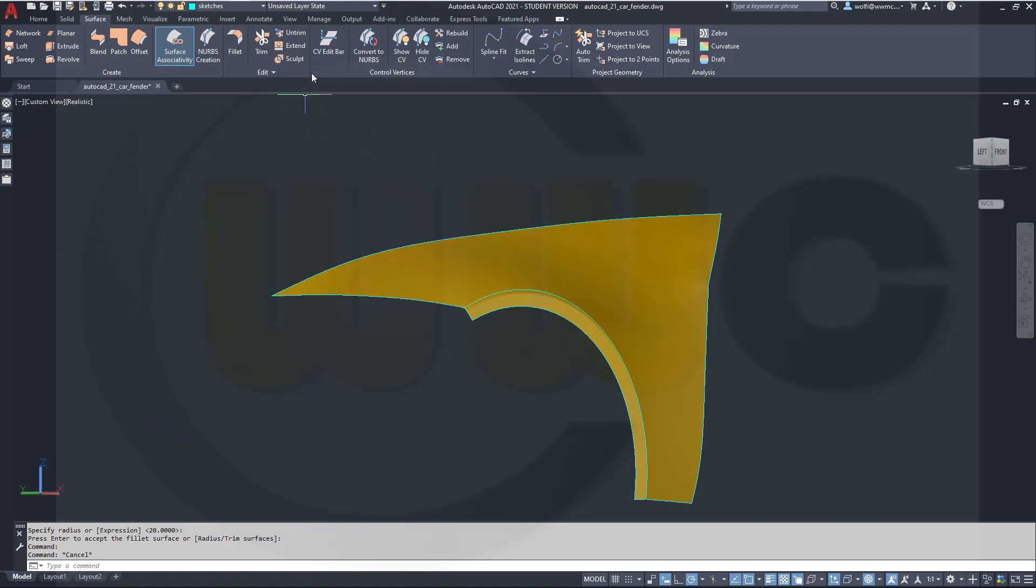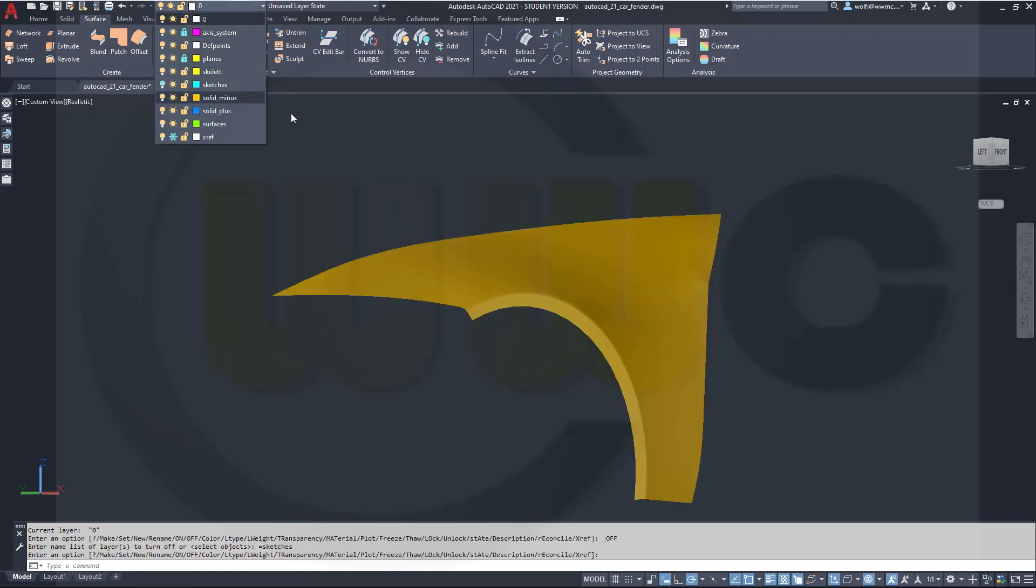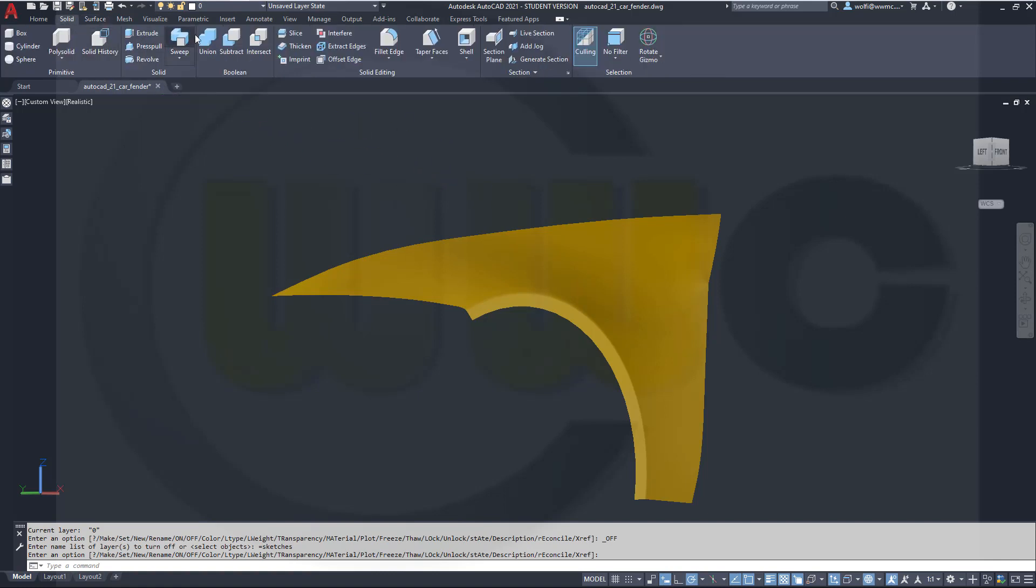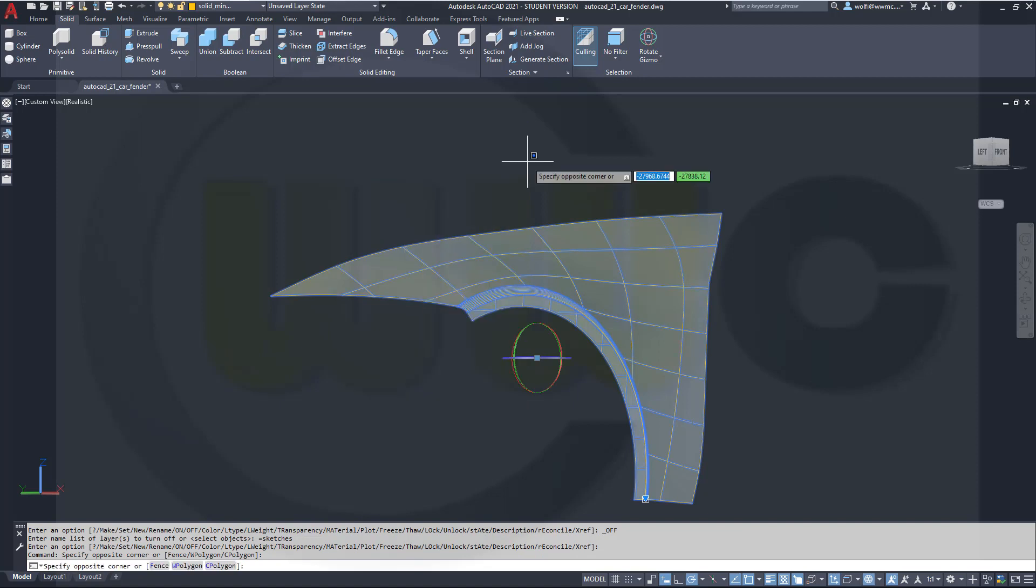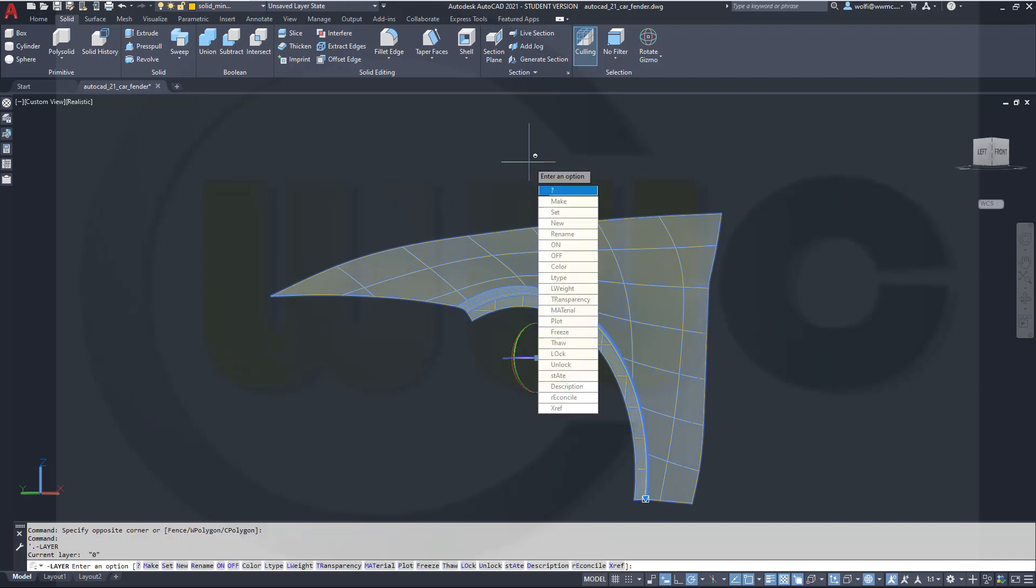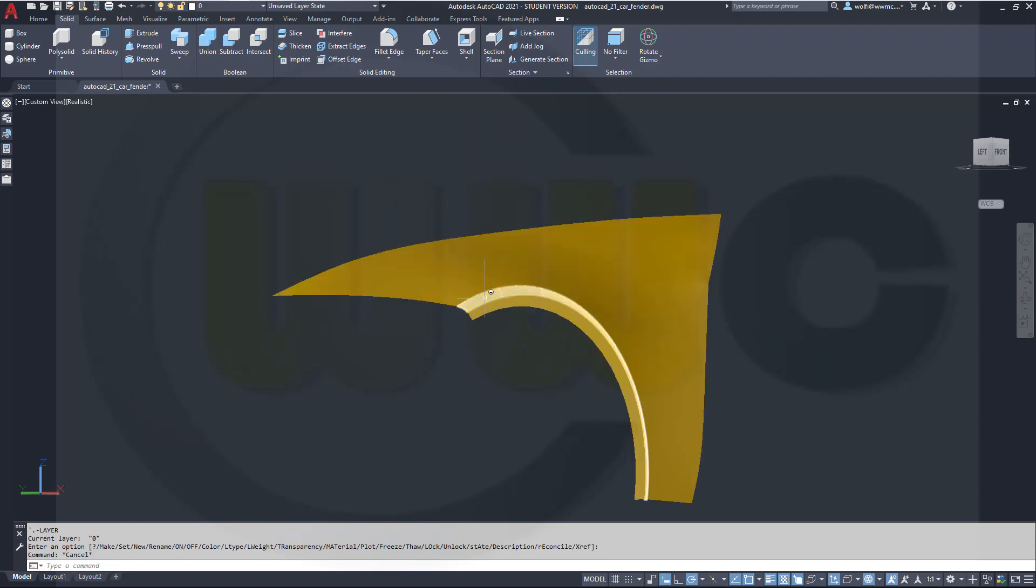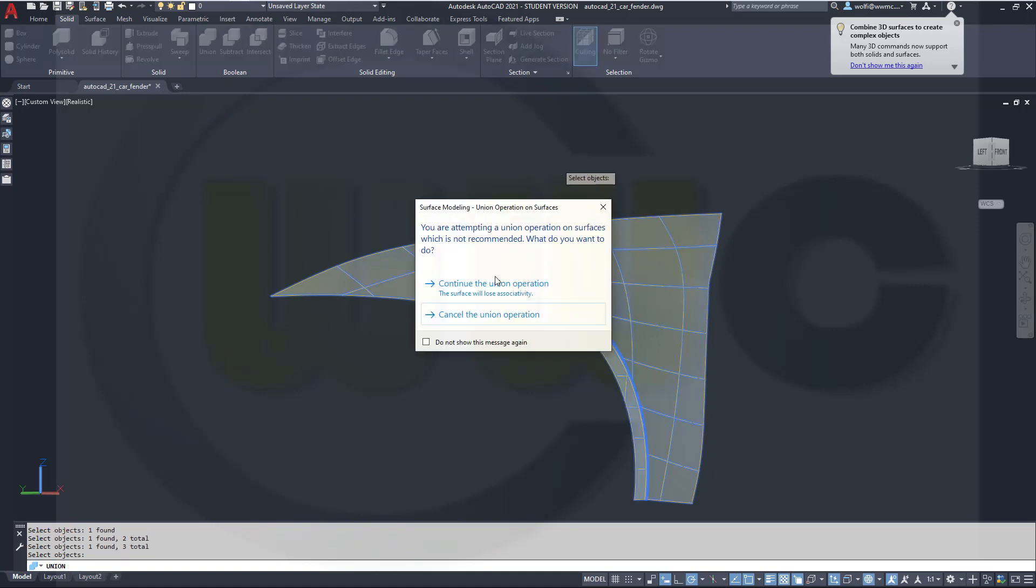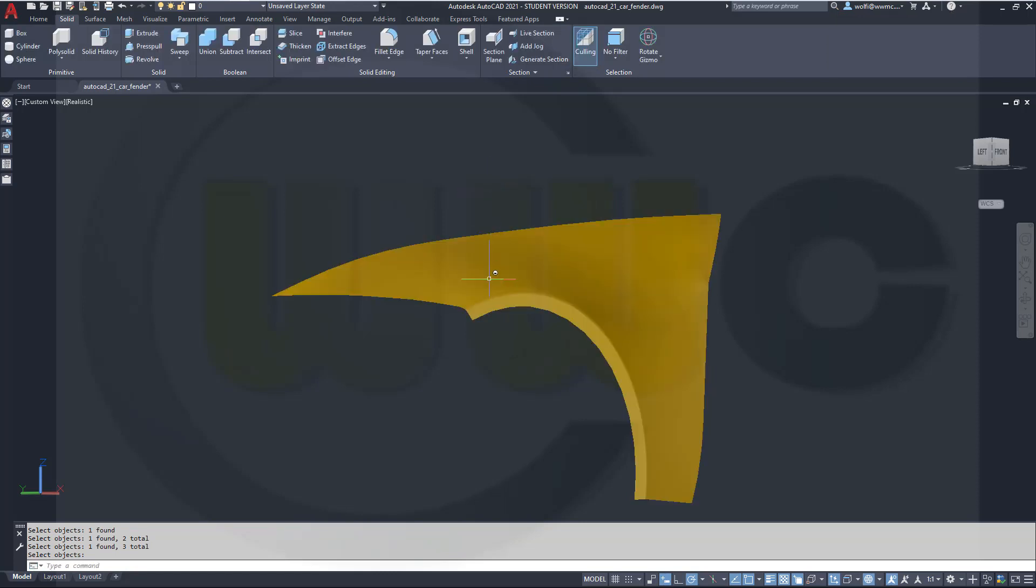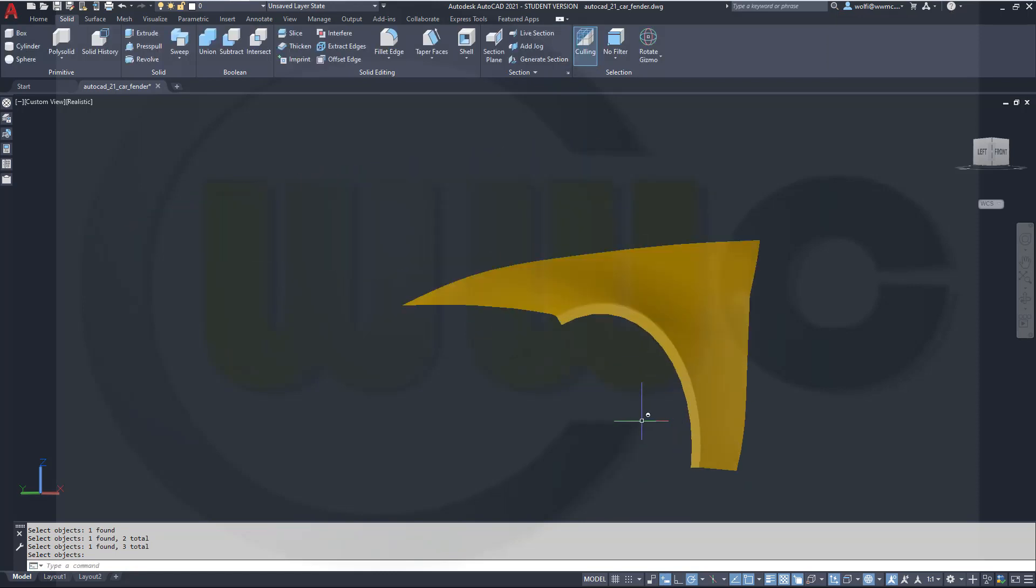Hide those sketches. So maybe switch to layer 0, hide the sketches. And try to do a union with those three surfaces. Did it work? I want to have a union between those three surfaces. Right click, continue the union operation. And now I've got one surface. And I'm done.